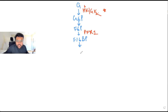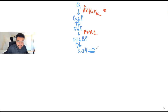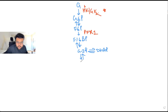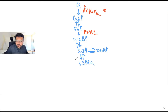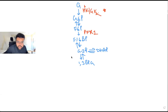Fructose 1,6-bisphosphate is converted into glyceraldehyde 3-phosphate. G3P can be converted into 1,3-bisphosphoglycerate. With the help of which enzyme? Glyceraldehyde 3-phosphate dehydrogenase. This step is not irreversible.